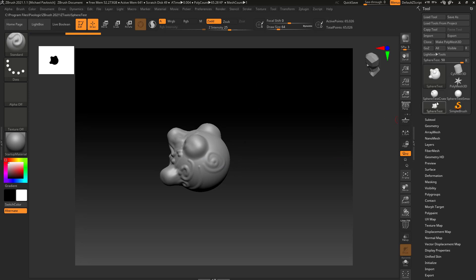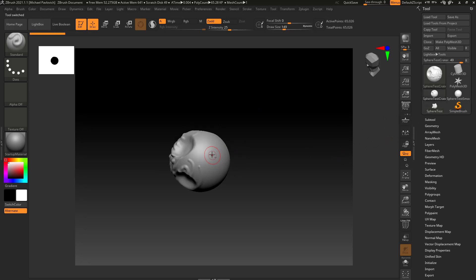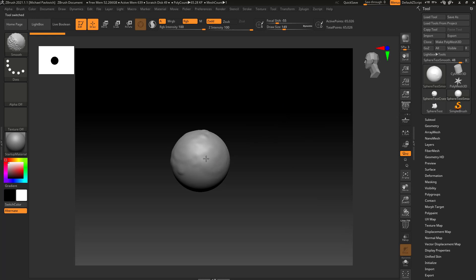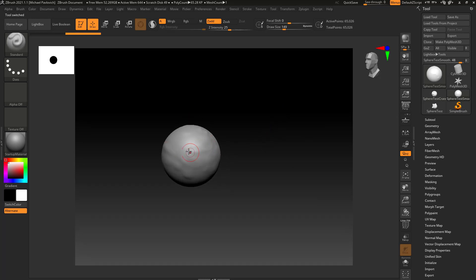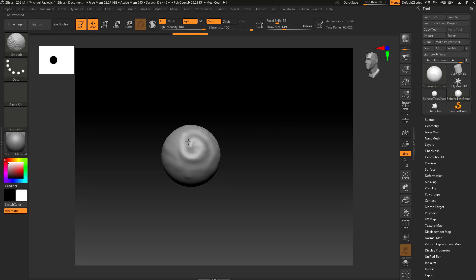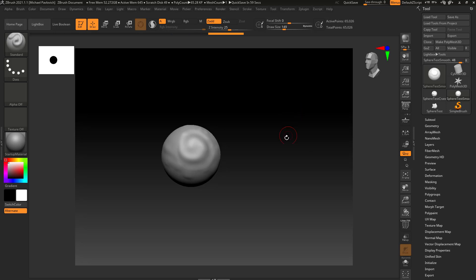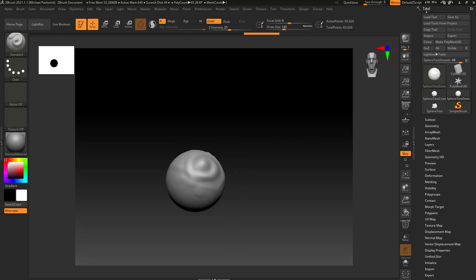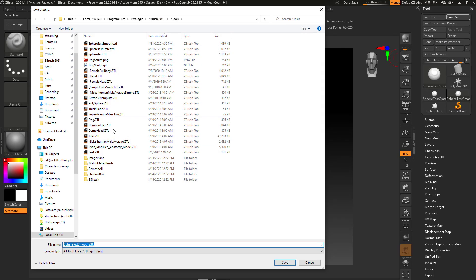If you want to sculpt on any of the other tools, go to the crater, hold Alt, and sculpt. Go back to the smooth one, hold Shift to smooth it — or sculpt on it however you like. We'll get into brushes in a bit. That's essentially how tools work in ZBrush. You can sculpt on a Polymesh 3D and if you want to save your progress, go to Tool > Save As.